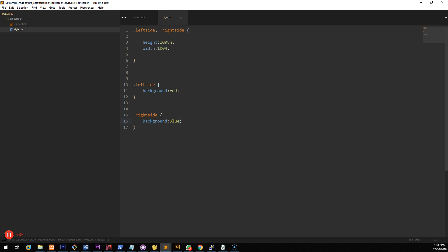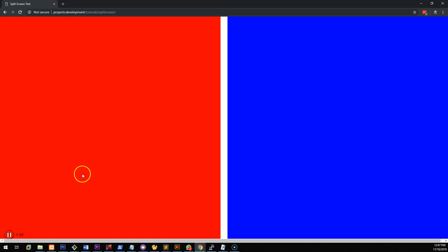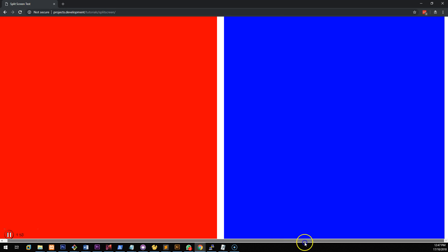And then what we want to do is save it and go into our project and refresh it. And you'll notice we have two split sections but there's a bit of a gap between them.